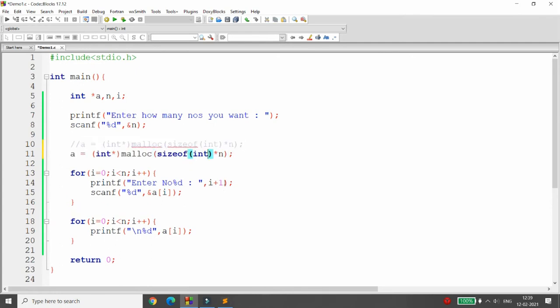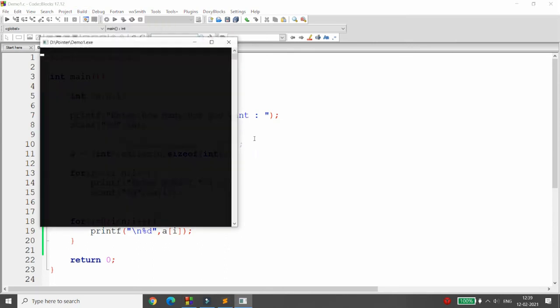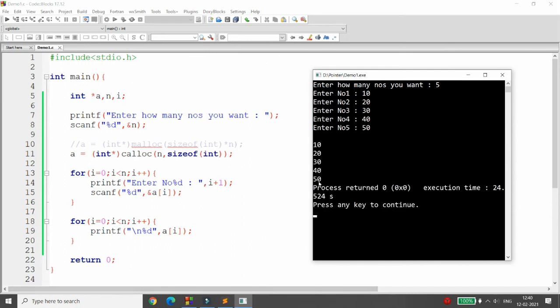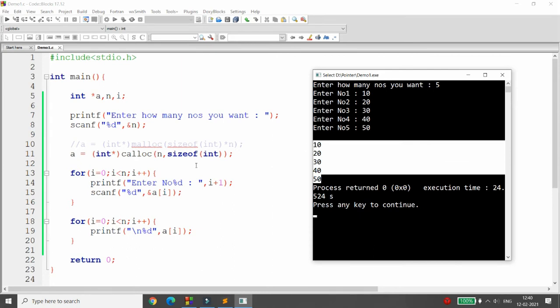If you want to use calloc instead of malloc, you can pass n as the first argument and sizeof(int) as the second argument: calloc(n, sizeof(int)). You will get the same result as malloc. The difference is that calloc takes two arguments — count and size — and the second advantage of calloc is that, as a contiguous memory allocator, its default value is zero. So entering values 5, 10, 20, 30, 40, 50 gives five elements.